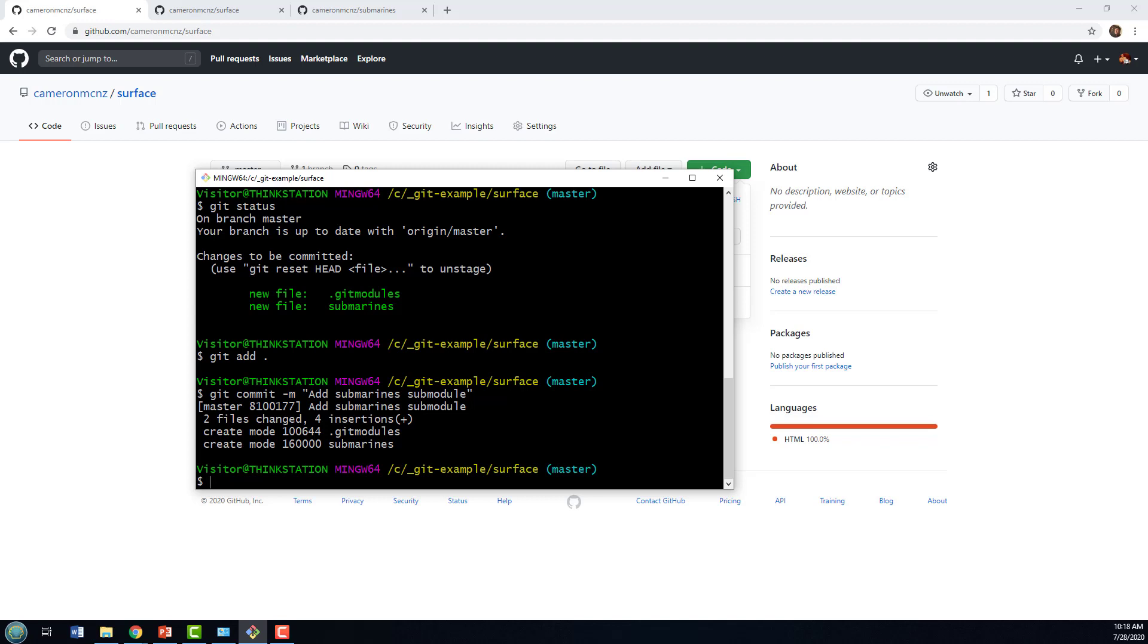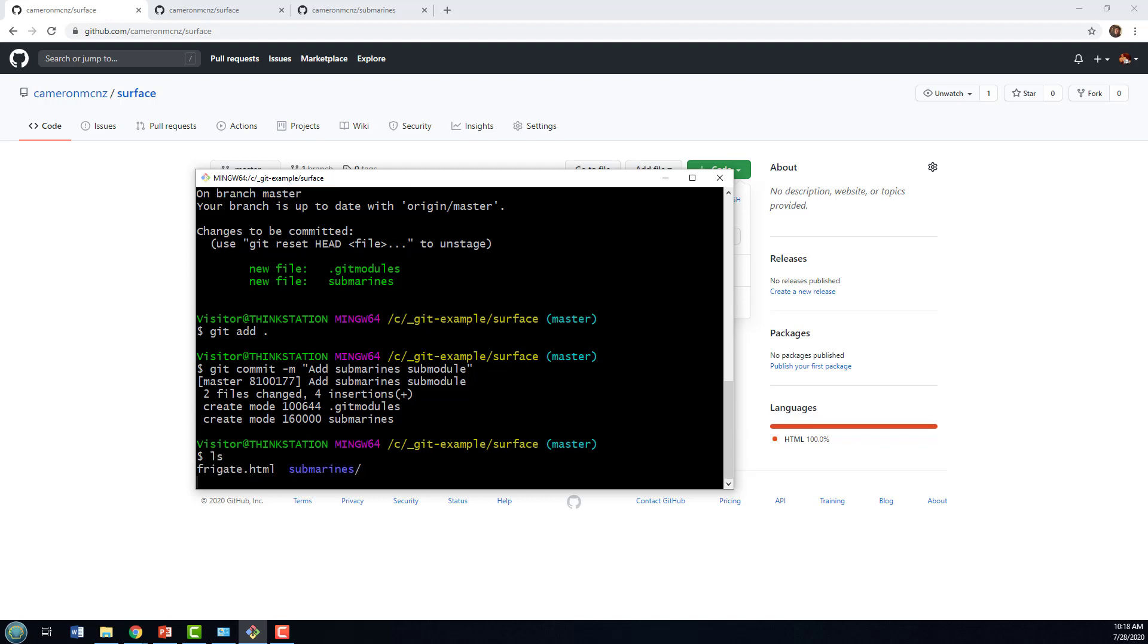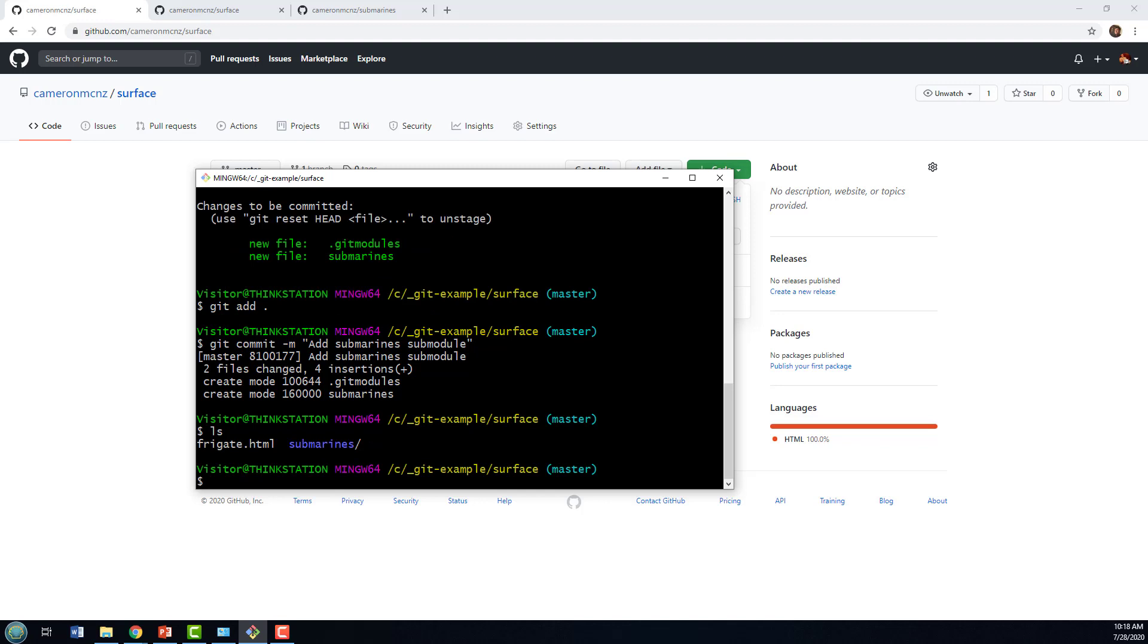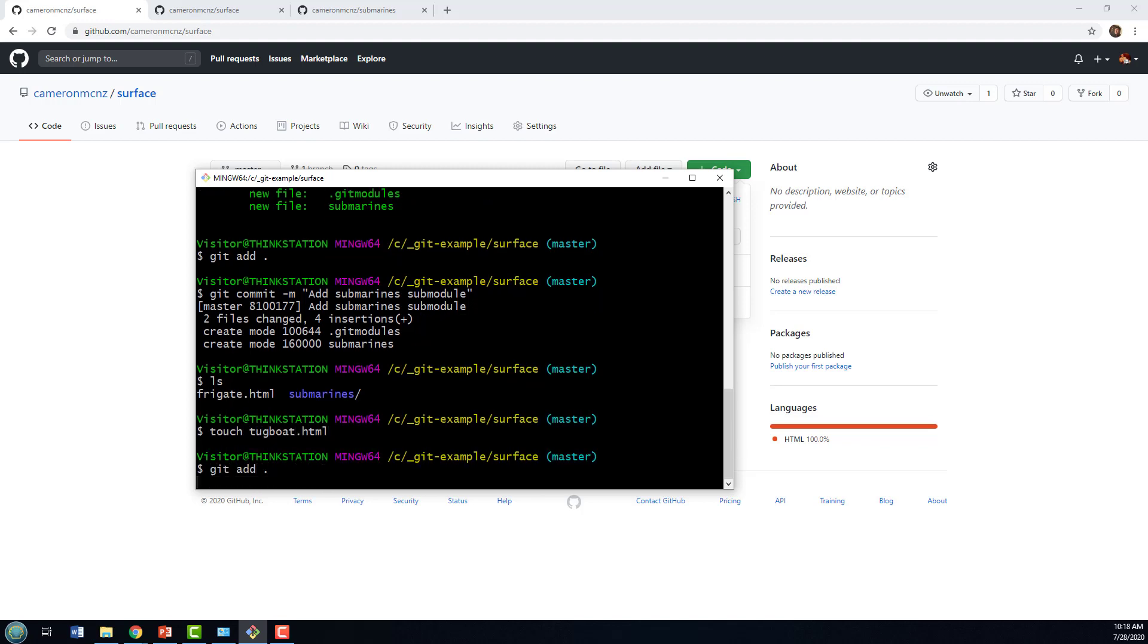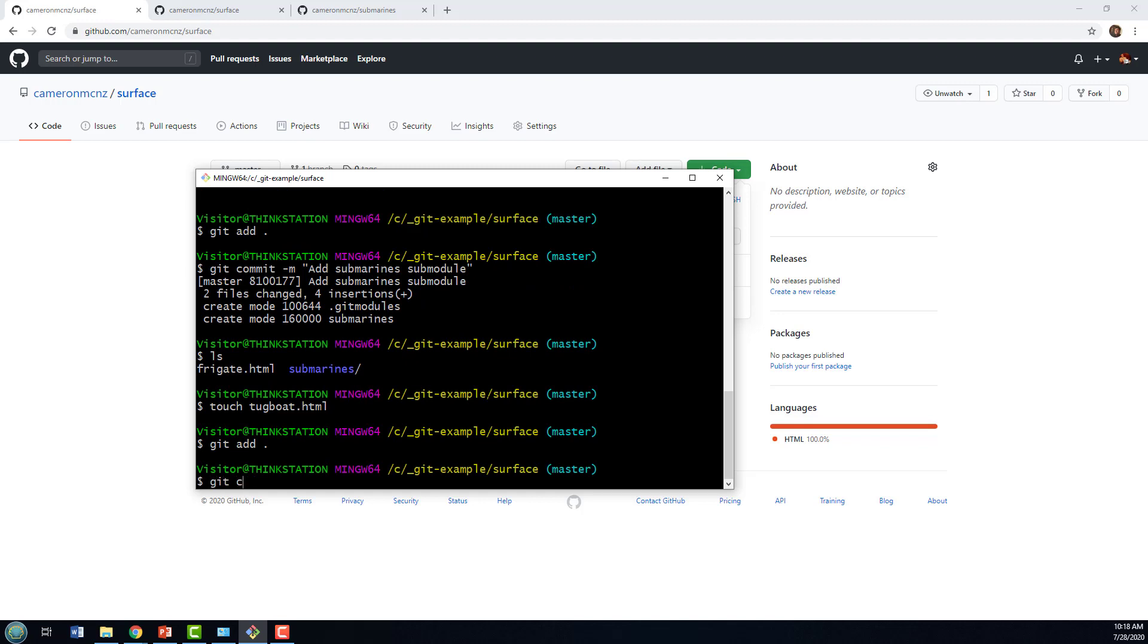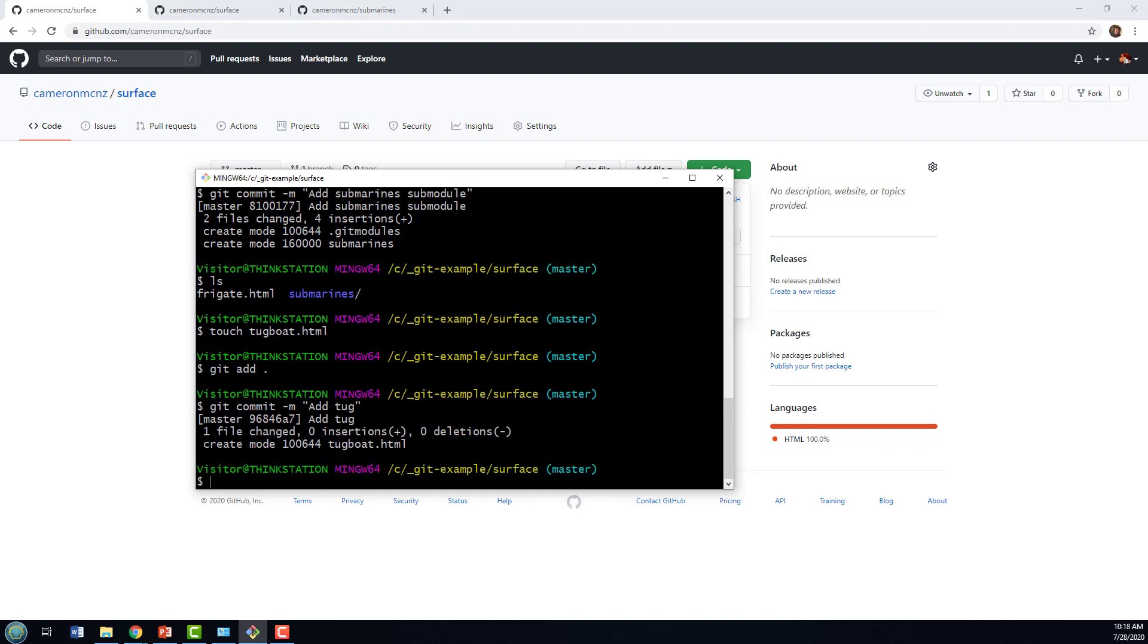Now, what happens if I actually add a file here? So in the surface defense, I've got a frigate. But, you know what? It always makes sense to have a tugboat as well. So why don't I add a tugboat in there? We've added that tug. So now I've done a little bit of work on that surface repository.